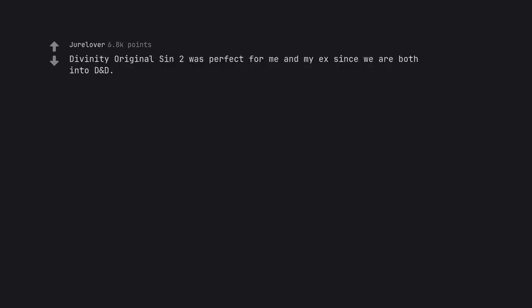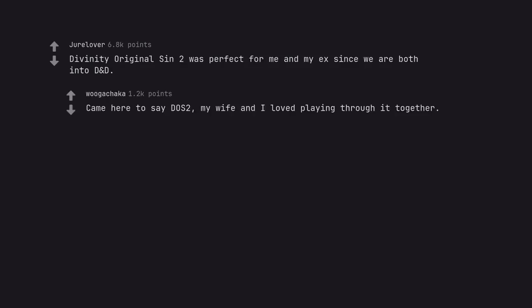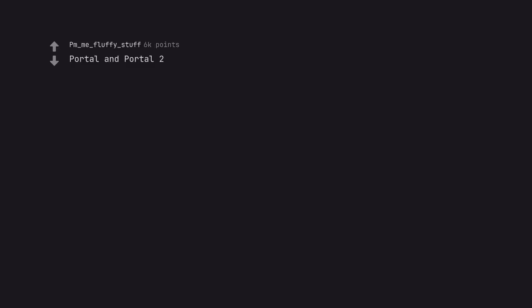Divinity Original Sin 2 was perfect for me and my ex since we are both into D&D. Came here to say DOS 2, my wife and I loved playing through it together. Portal and Portal 2. Wait, there's co-op in Portal 1?